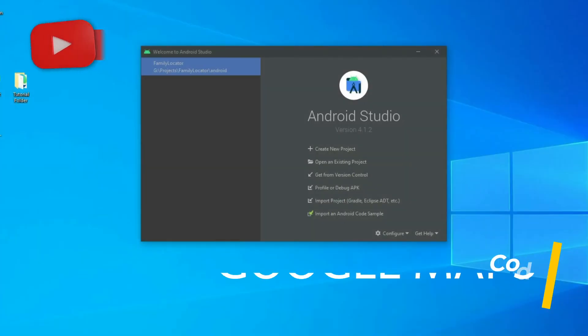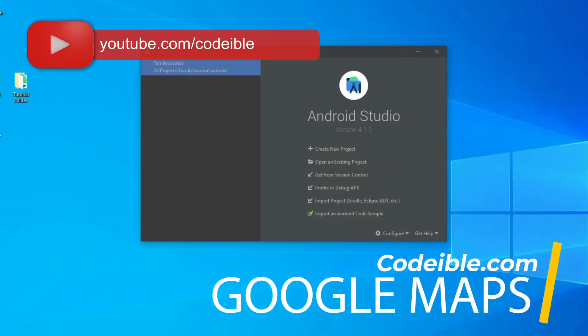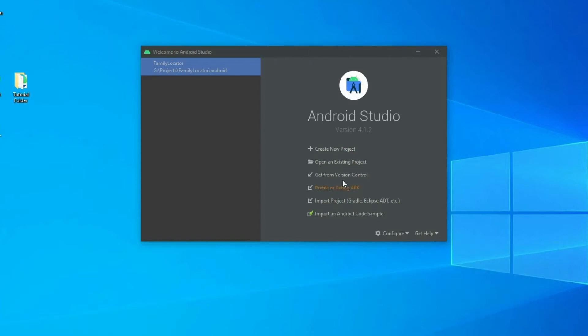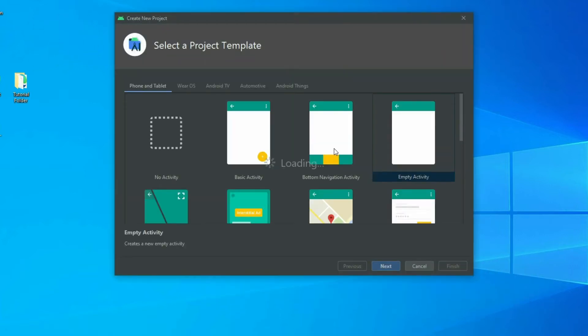Hello, in this video I'll show you how to add Google Maps to your Android application. To begin, create an empty Android application.